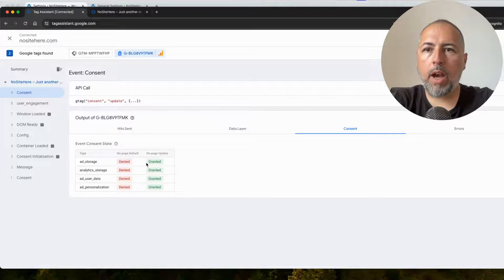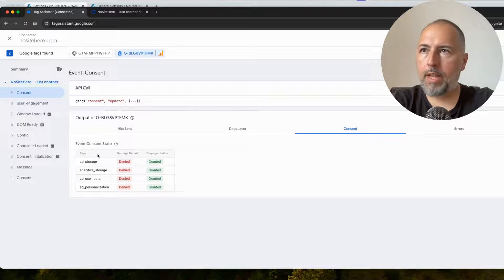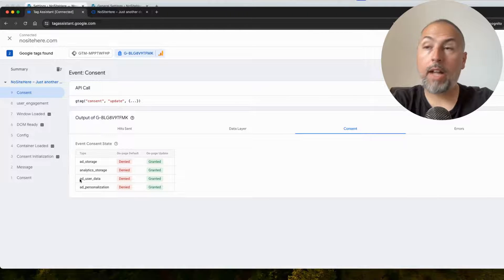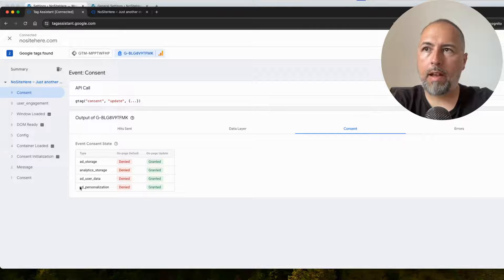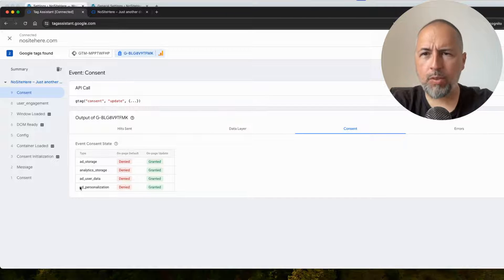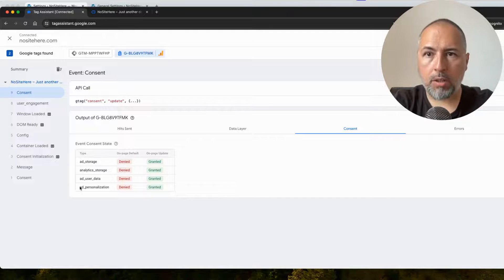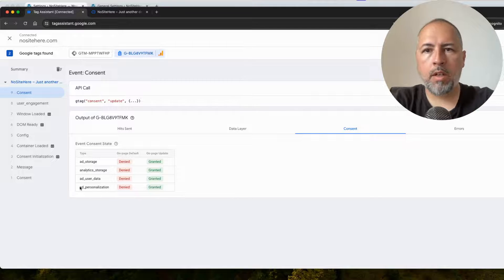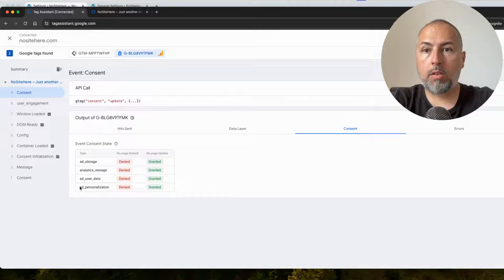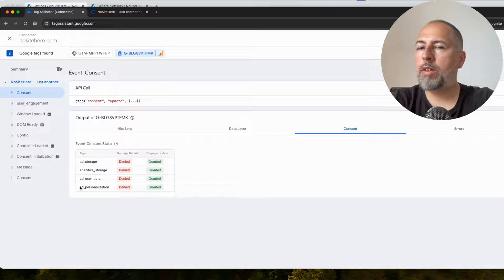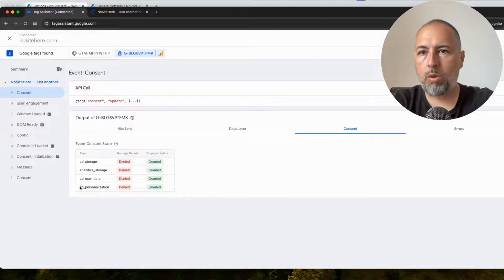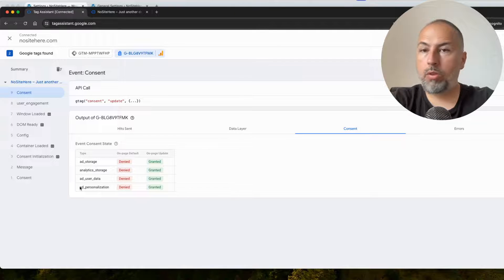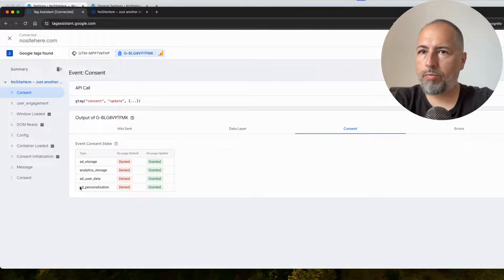Google Consent Mode requires you to send these four parameters: ad storage, analytics storage, ad user data and ad personalization with your Google Tags. So these are mandatory. You need to have them. Otherwise, Google will not process data from certain parts of the world, especially those that are under GDPR.